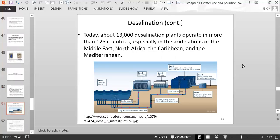Today about 13,000 desalination plants operate in more than 125 countries, especially in the arid nations of the Middle East, North Africa, the Caribbean, and the Mediterranean.